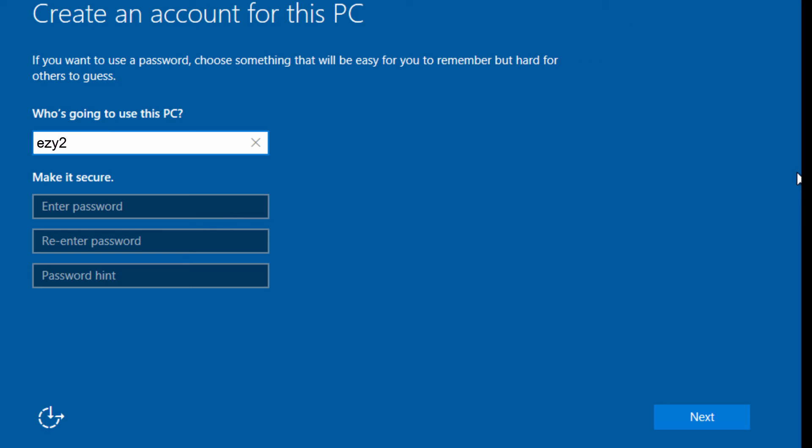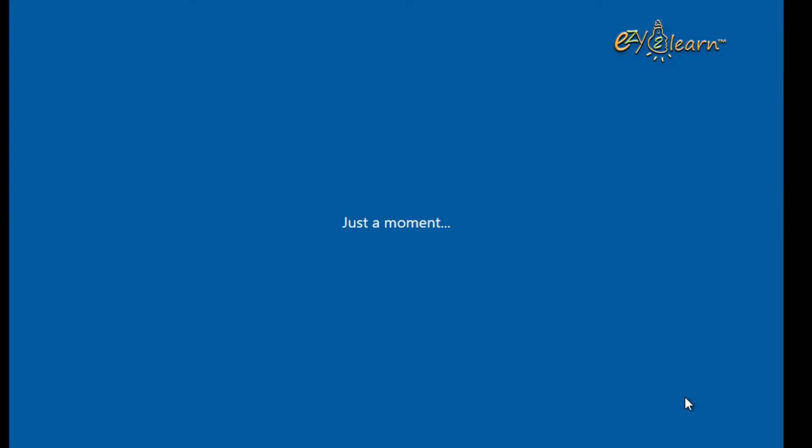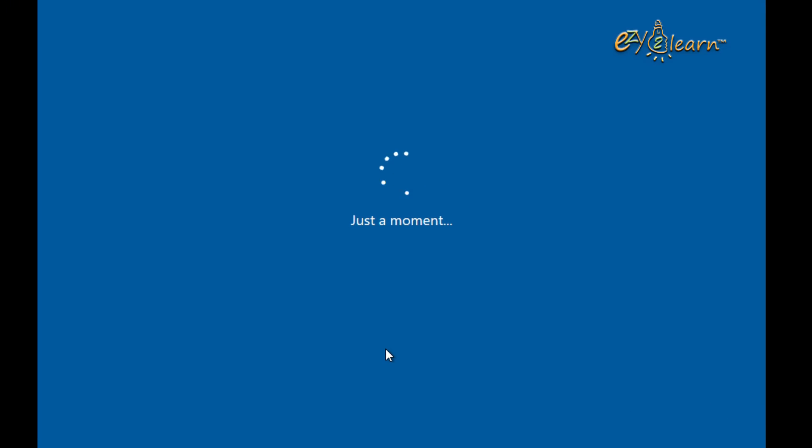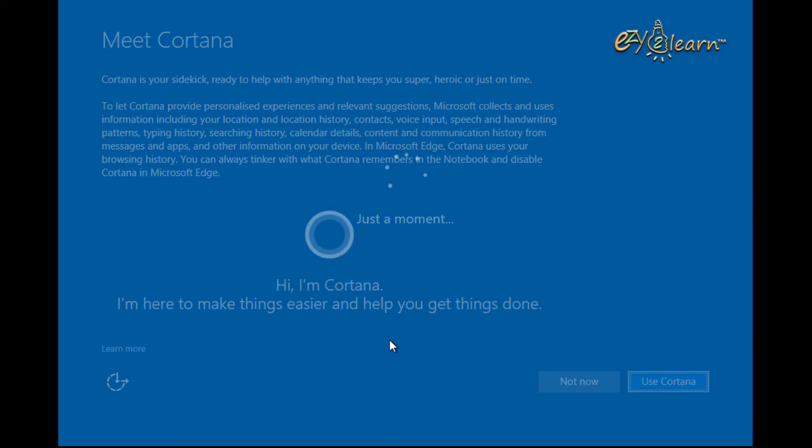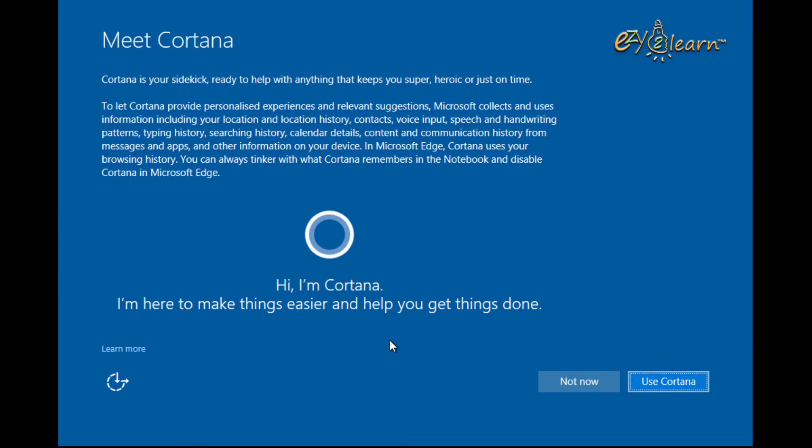Enter your username then click Next. Click on Use Cortana.